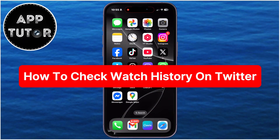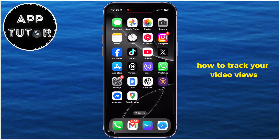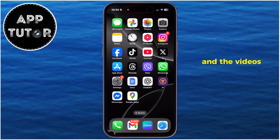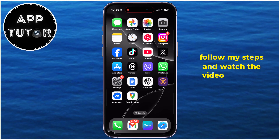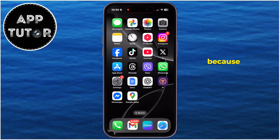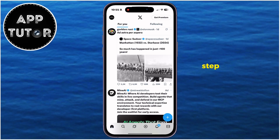Have you ever watched a video on X and couldn't find it later? This video will show you exactly how to track your video views and the videos which you had watched. Follow these steps and watch the video until the very end, because the process isn't as straightforward as for other social media apps.